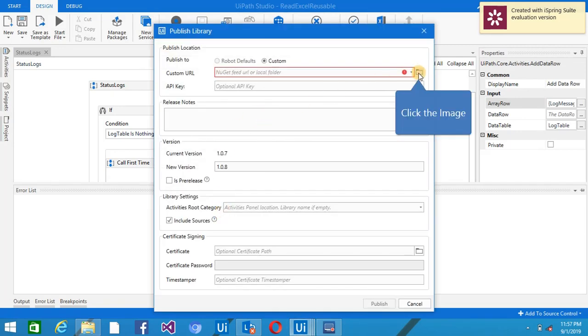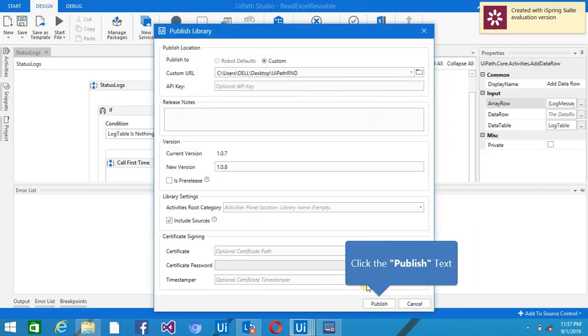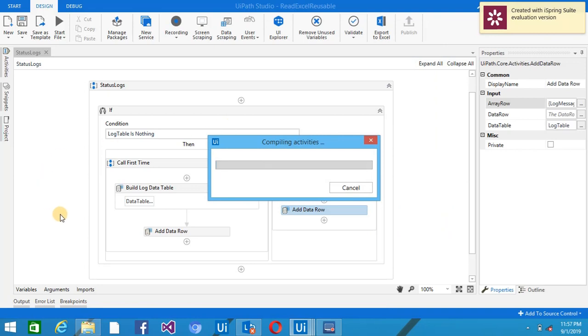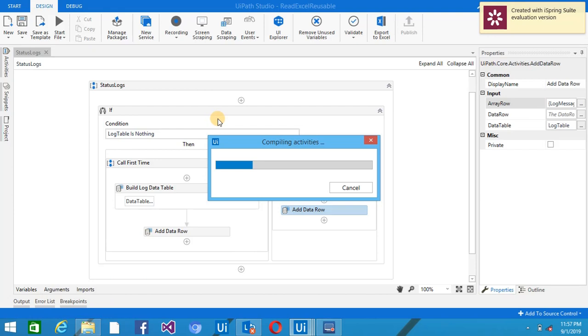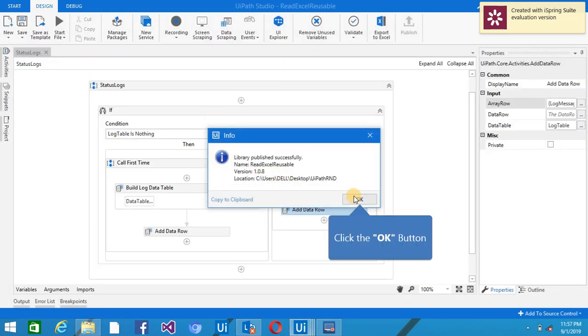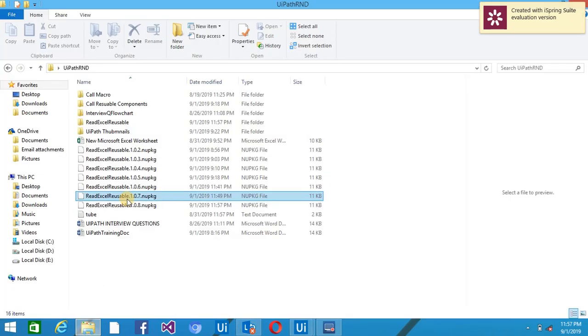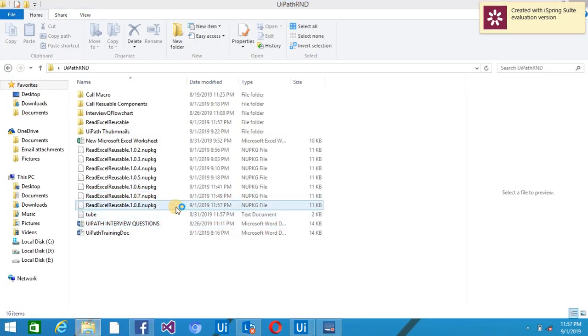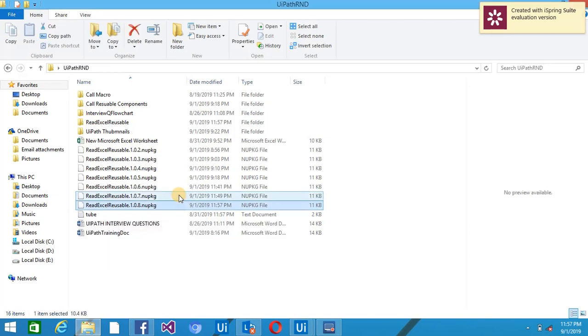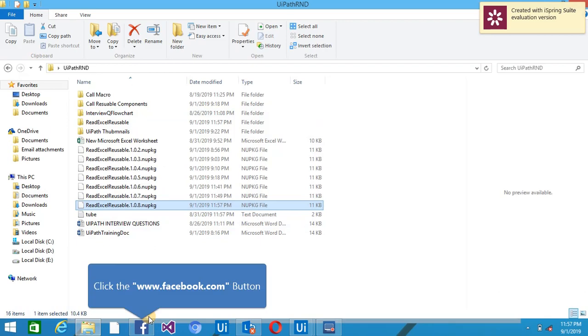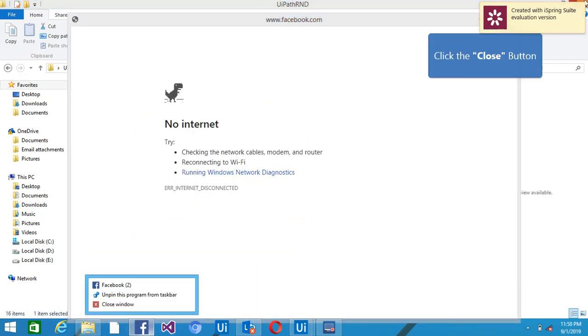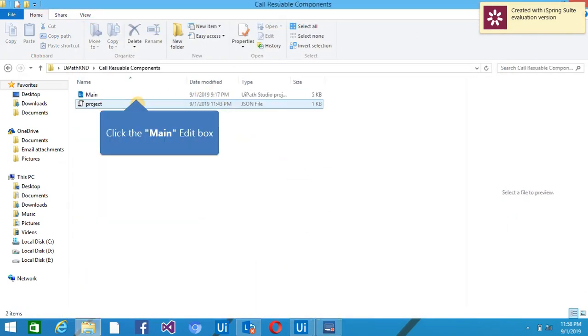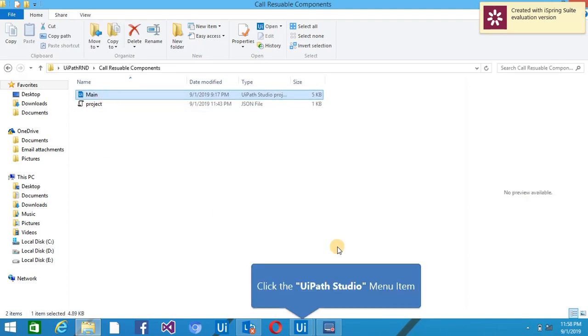and giving the path and click on the Publish button. So 1.0.8, I have a package with this version number. I'm going to use this package to my another project.